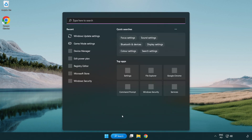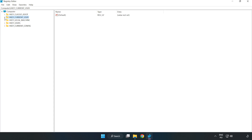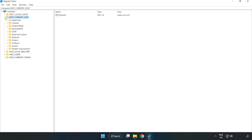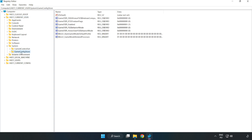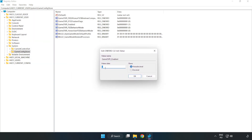Click the search bar and type 'regedit'. Click registry editor. Navigate to HKEY_CURRENT_USER > System > GameConfigStore. Right-click GameDVR_Enabled and click modify. Set the value data to 0 and click OK.